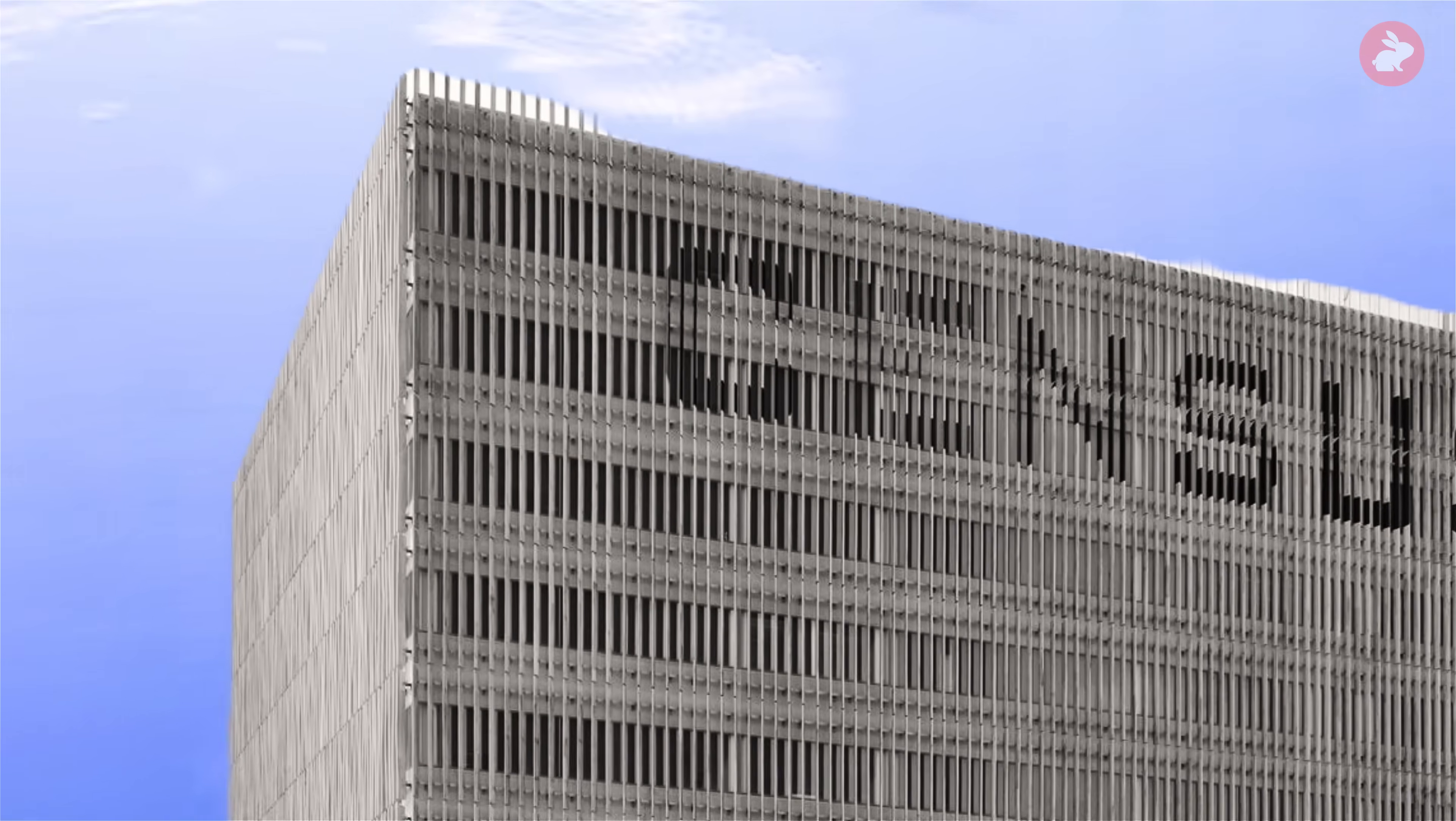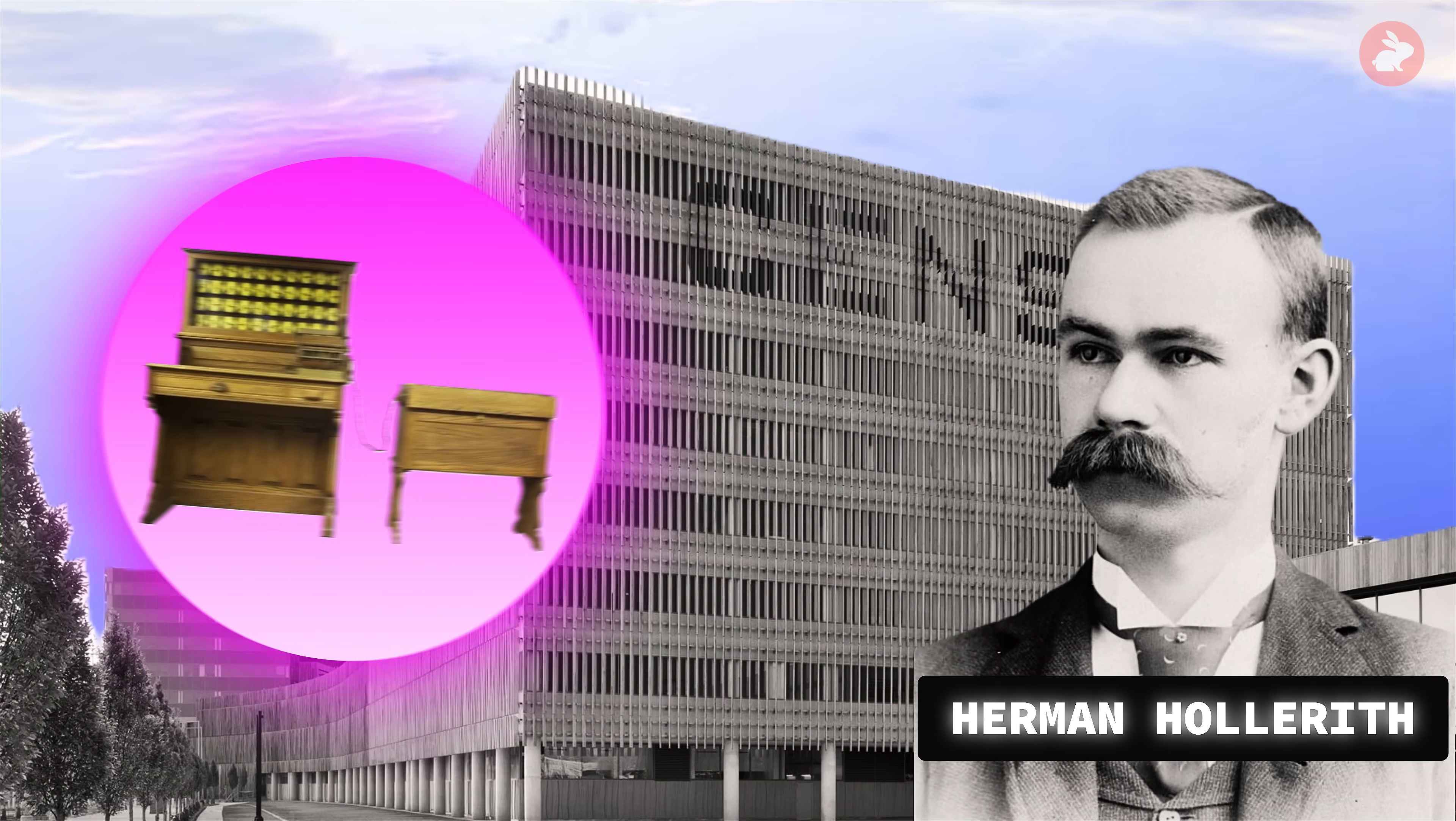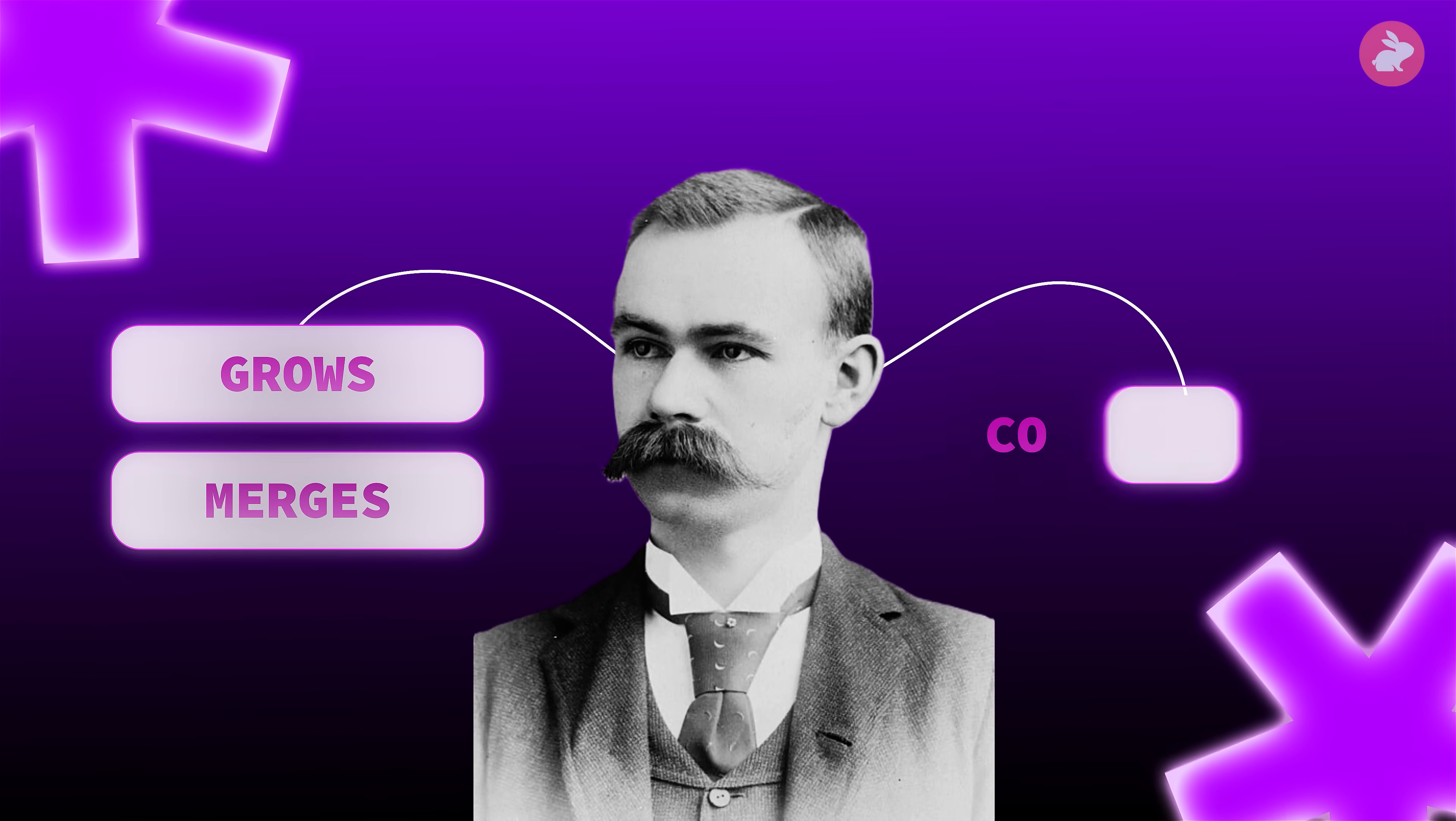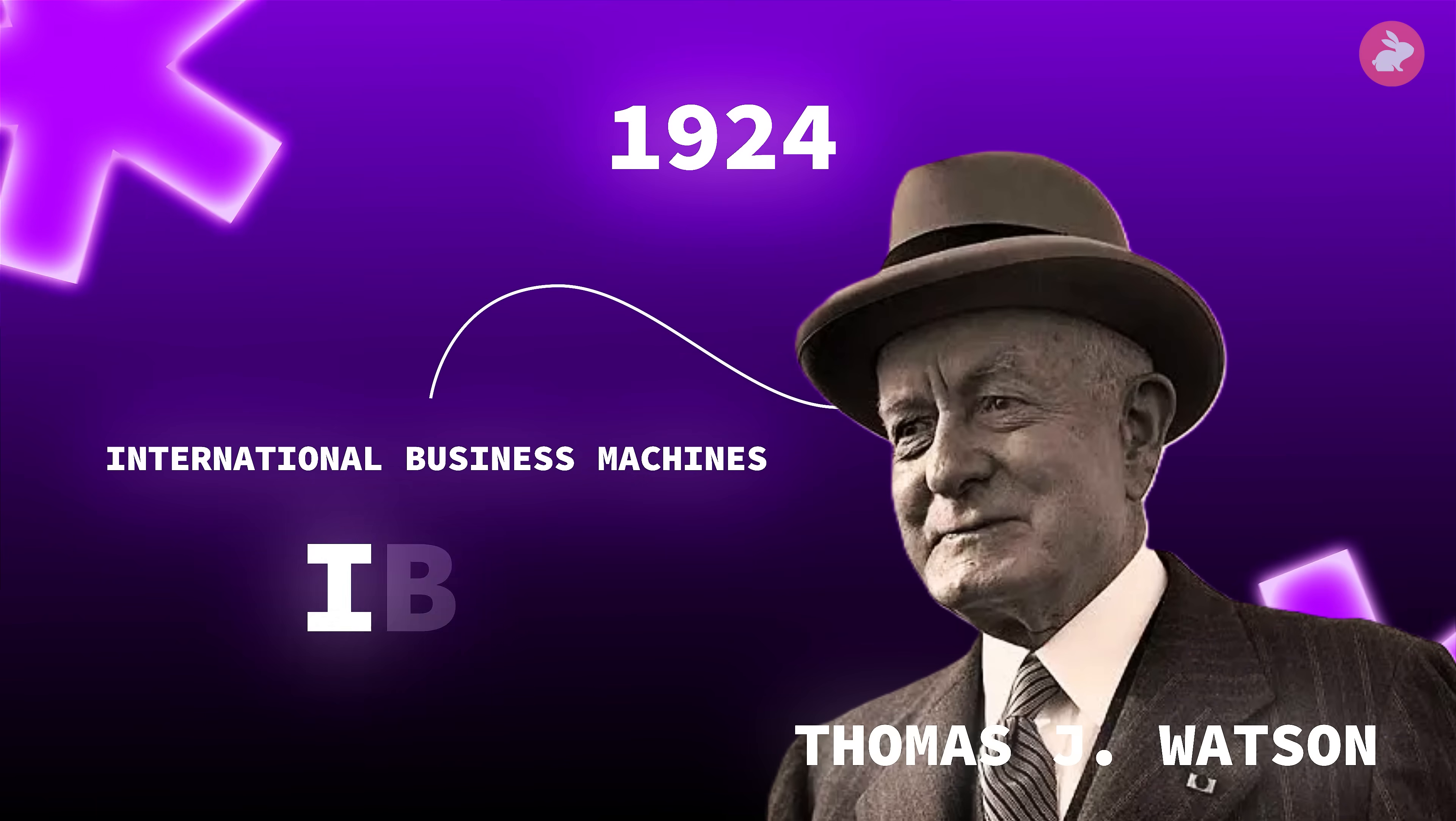A young engineer at the Census Bureau, Herman Hollerith, proposes a way out. Represent each person as holes in a stiff card and let machines count the holes instead of humans reading ink marks. His electromechanical tabulators use metal pins and electrical contacts to read those cards. With them, the 1890 census finishes in record time. Hollerith's company grows, merges, and eventually becomes part of a new conglomerate. In 1924, under Thomas J. Watson Sr., it takes a new name: International Business Machines, IBM.